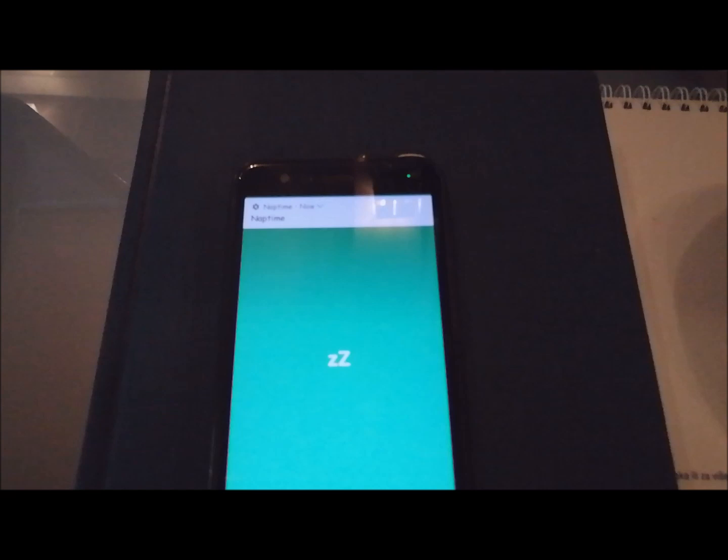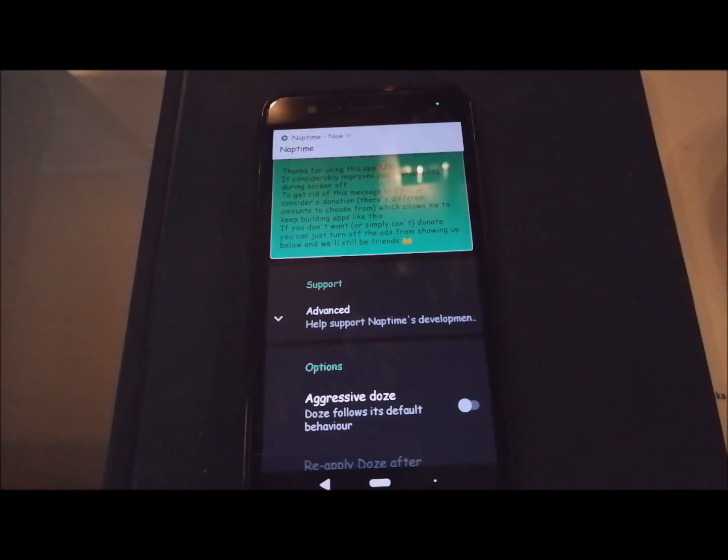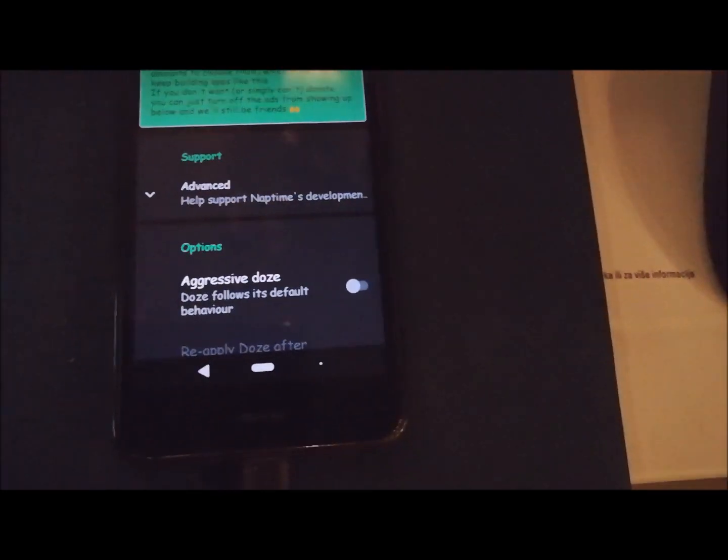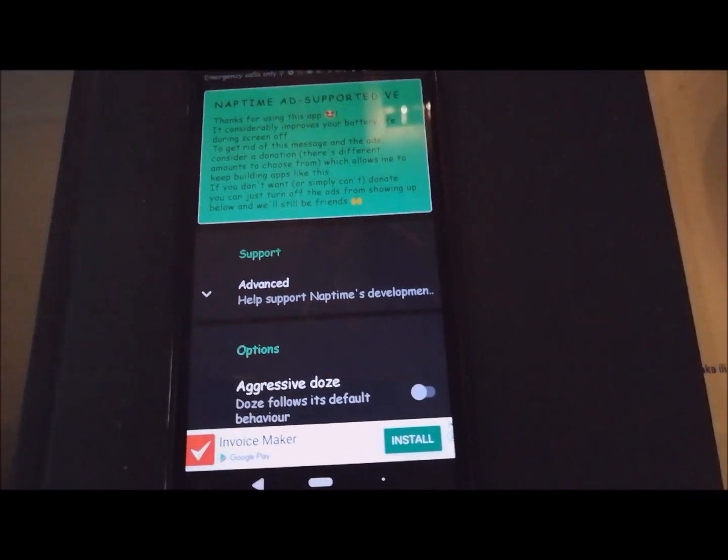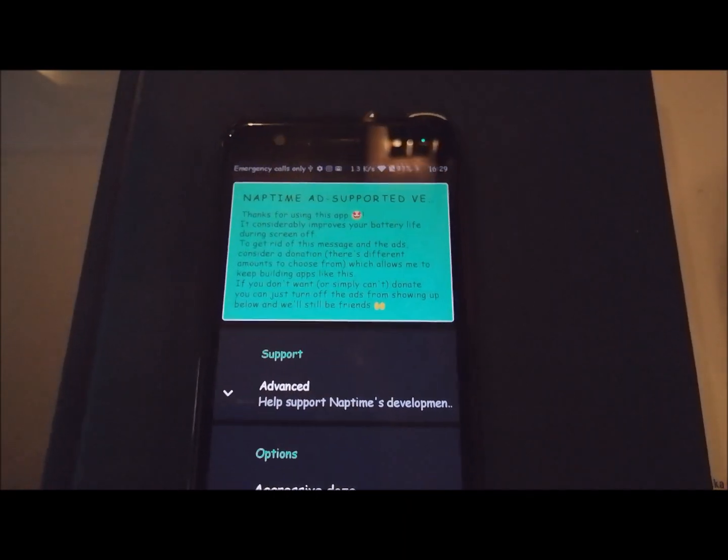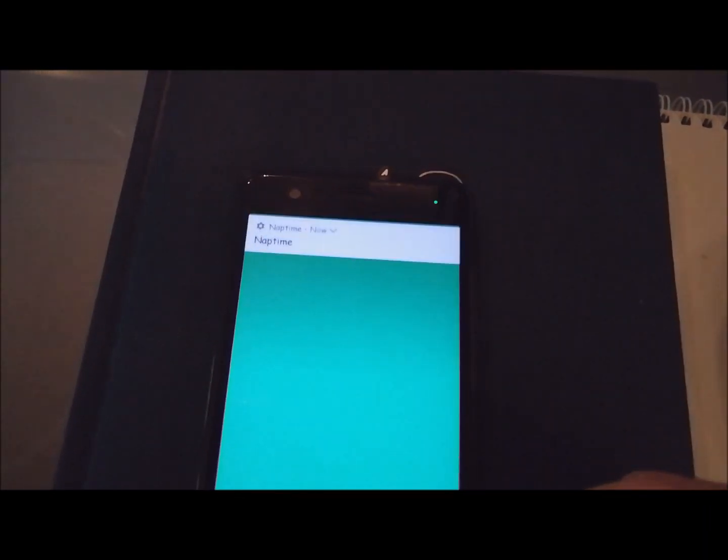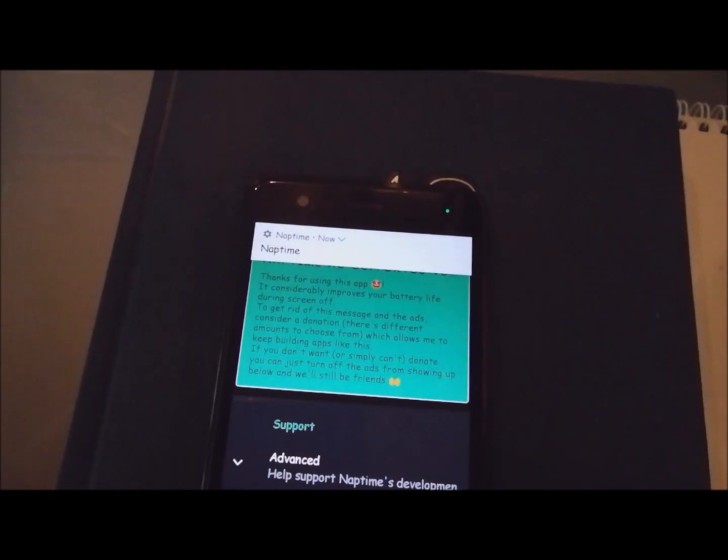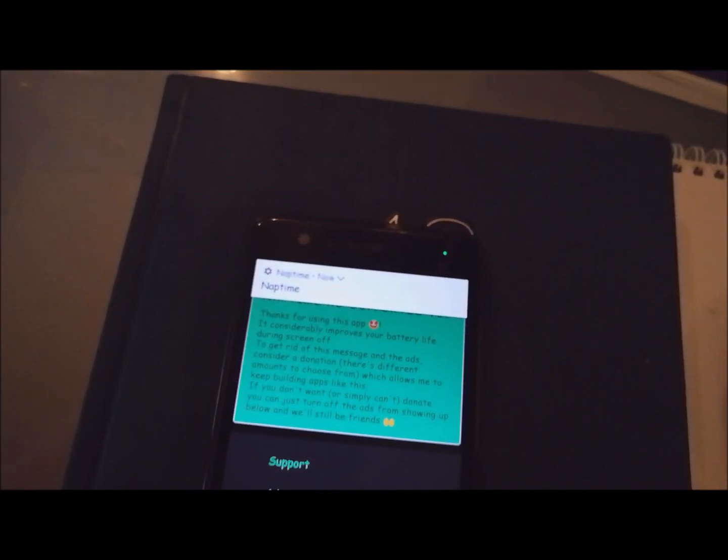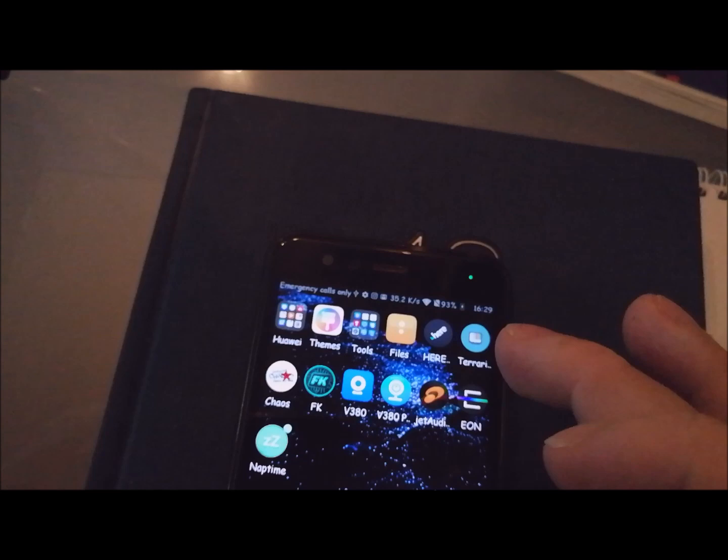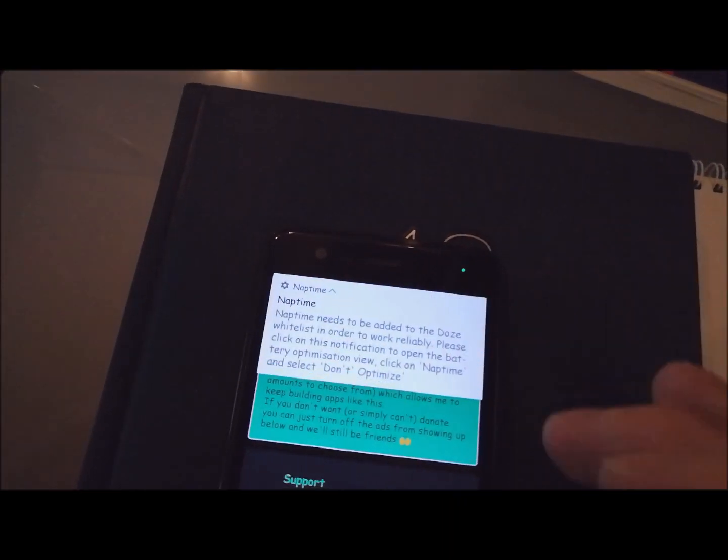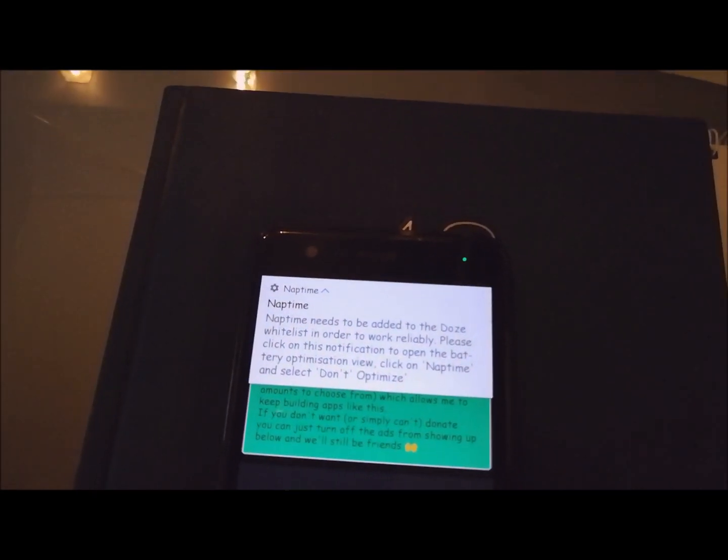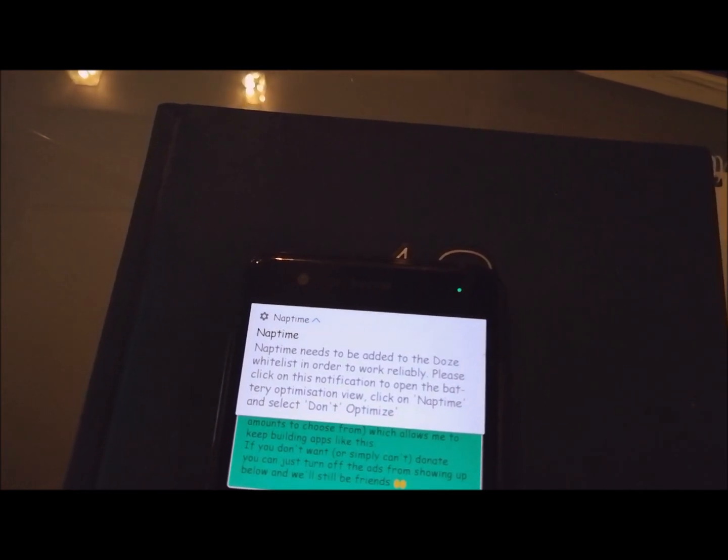This is the first screen. If you want aggressive doze, tap on aggressive doze. But you will get one notification about aggressive doze that you must check battery optimization and don't optimize NapTime application.